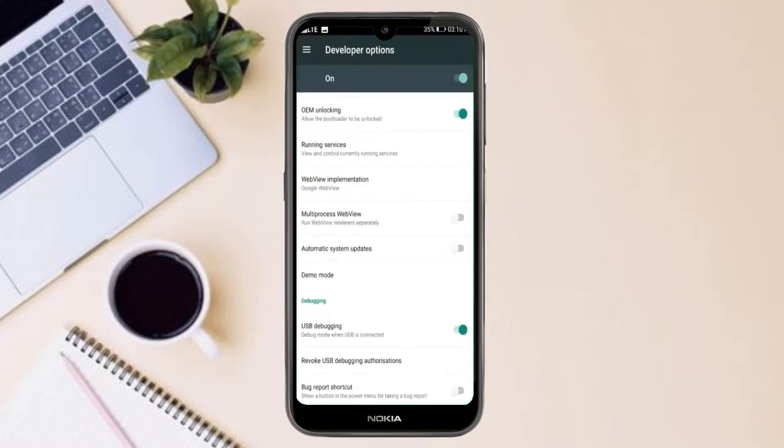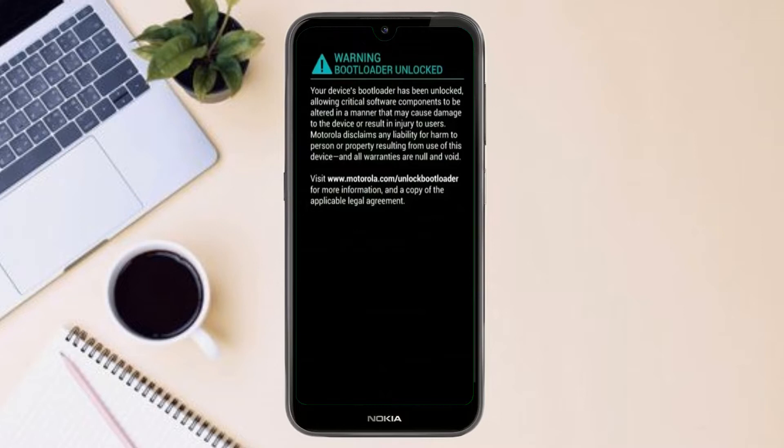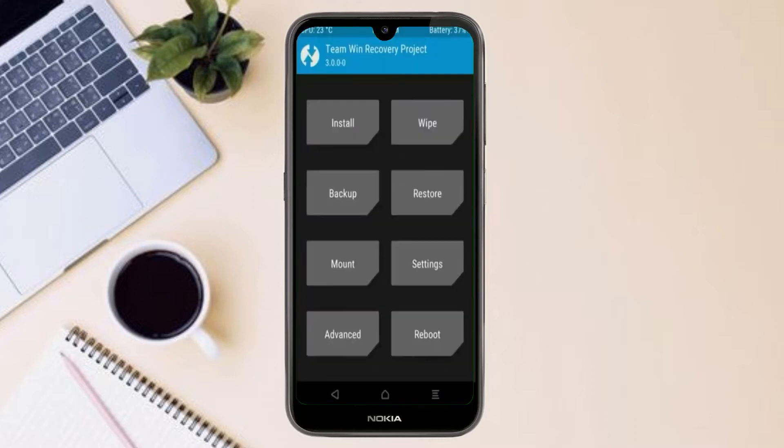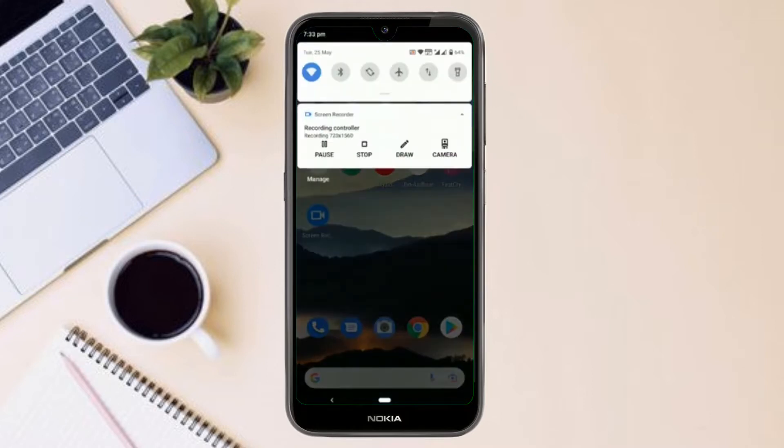Enable developer option, unlock bootloader, and the third one, install TWRP. First thing first, let me show you how to enable developer option in any Android smartphone.